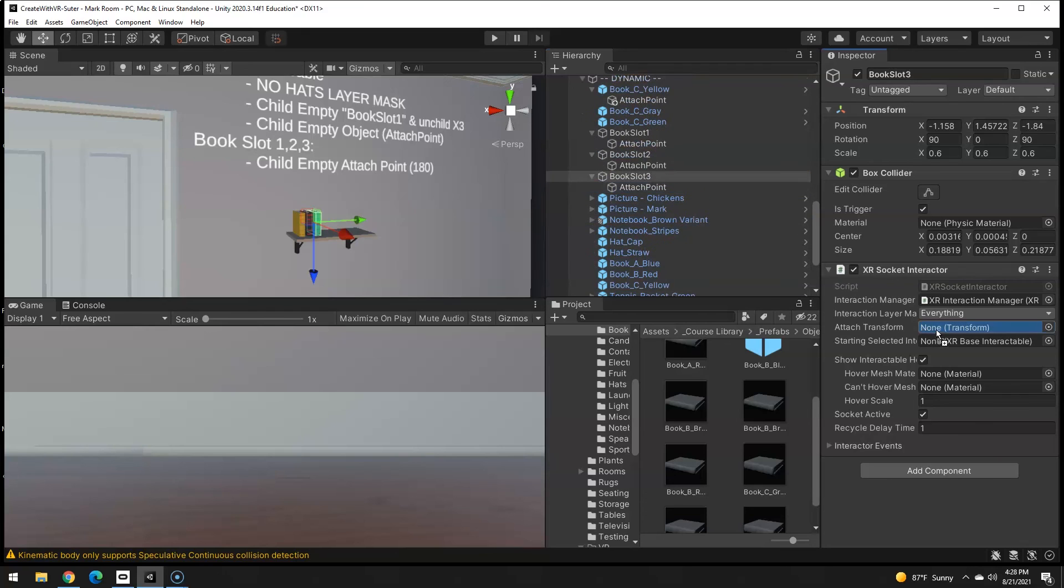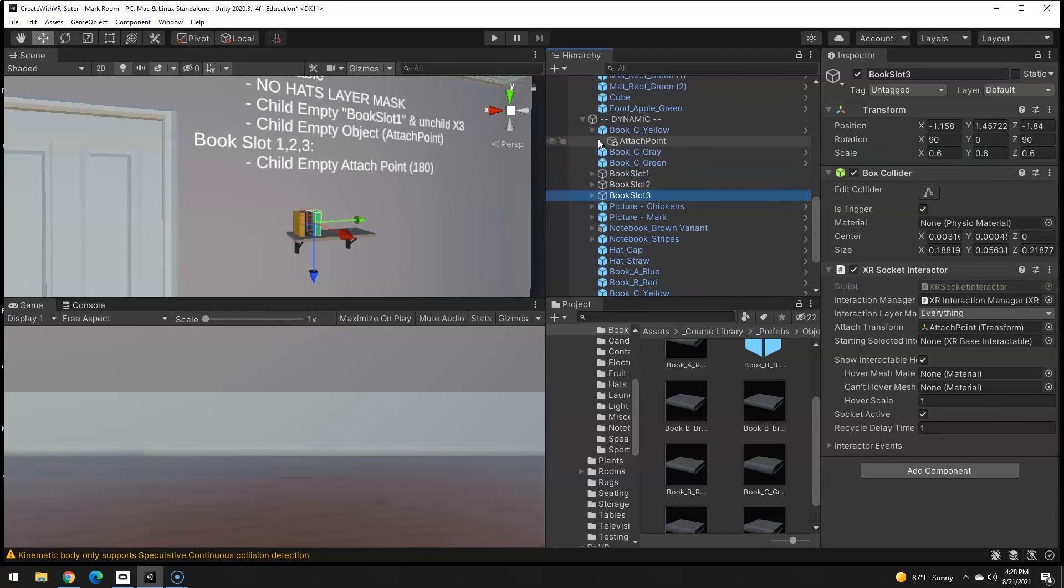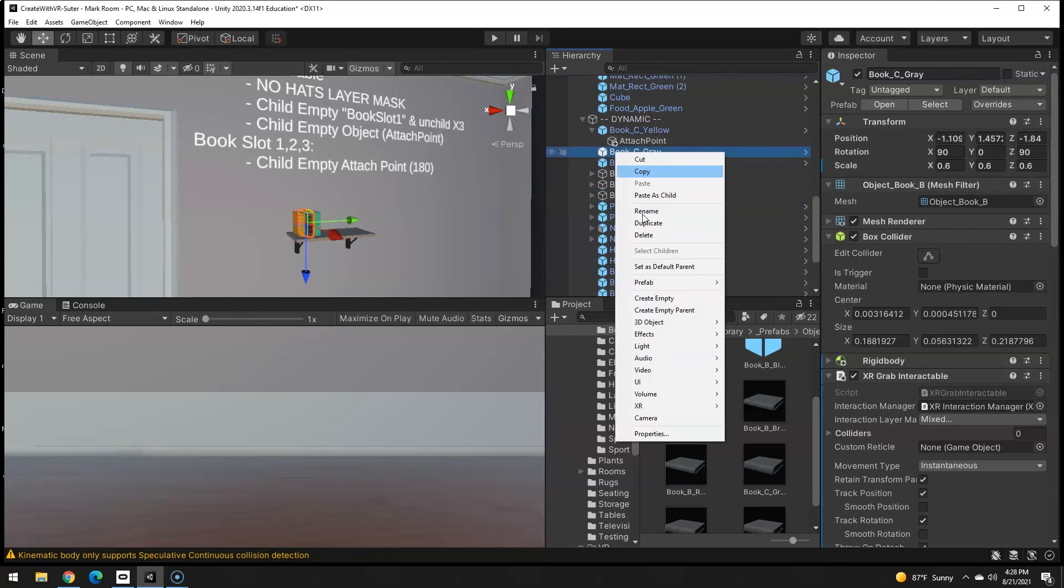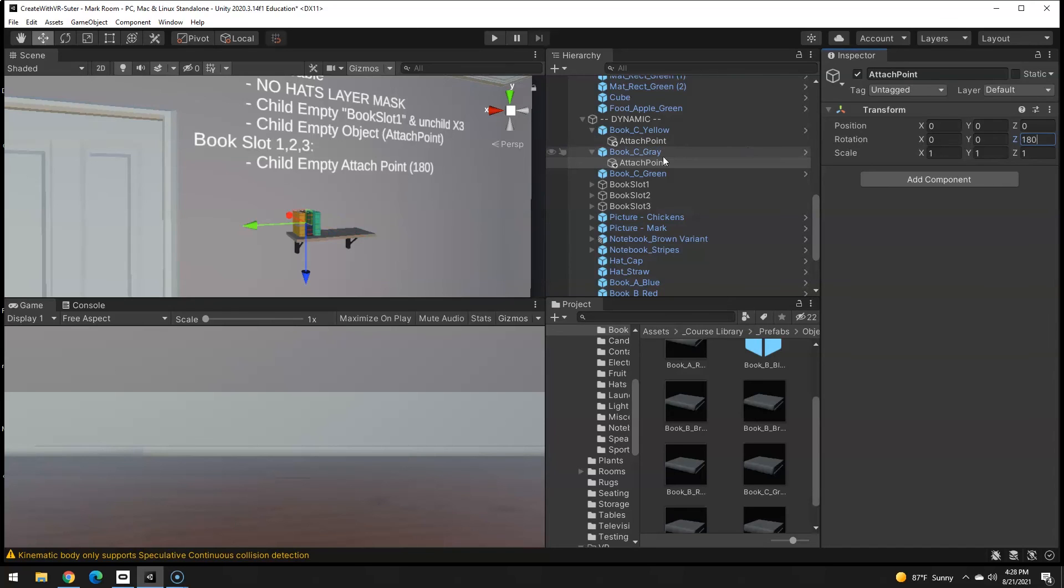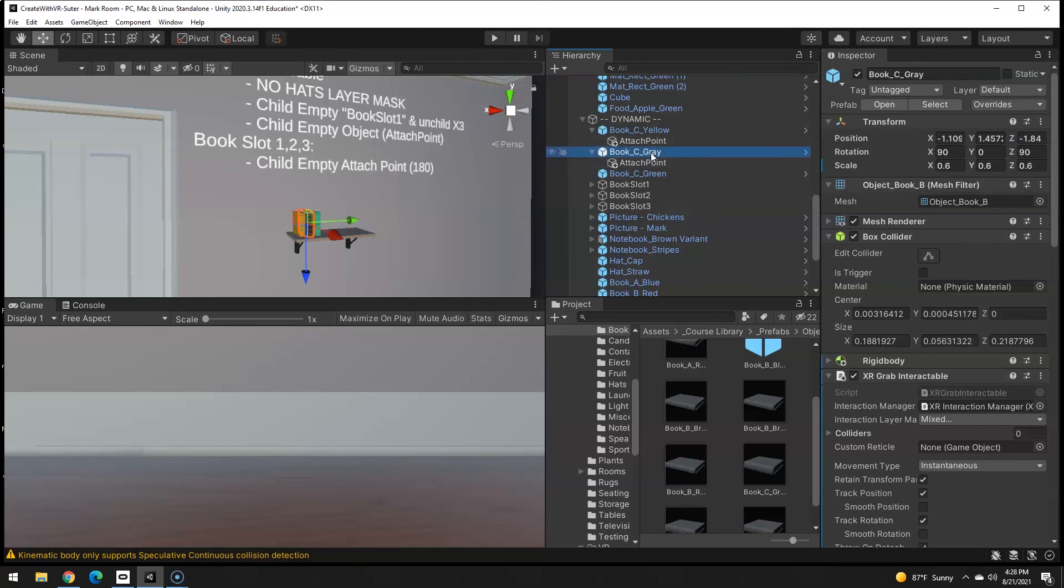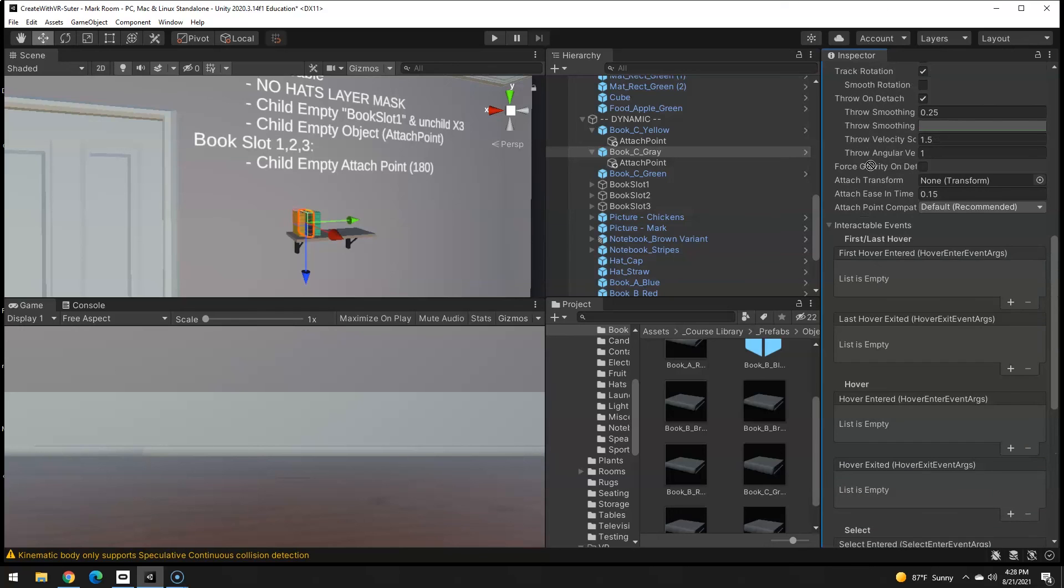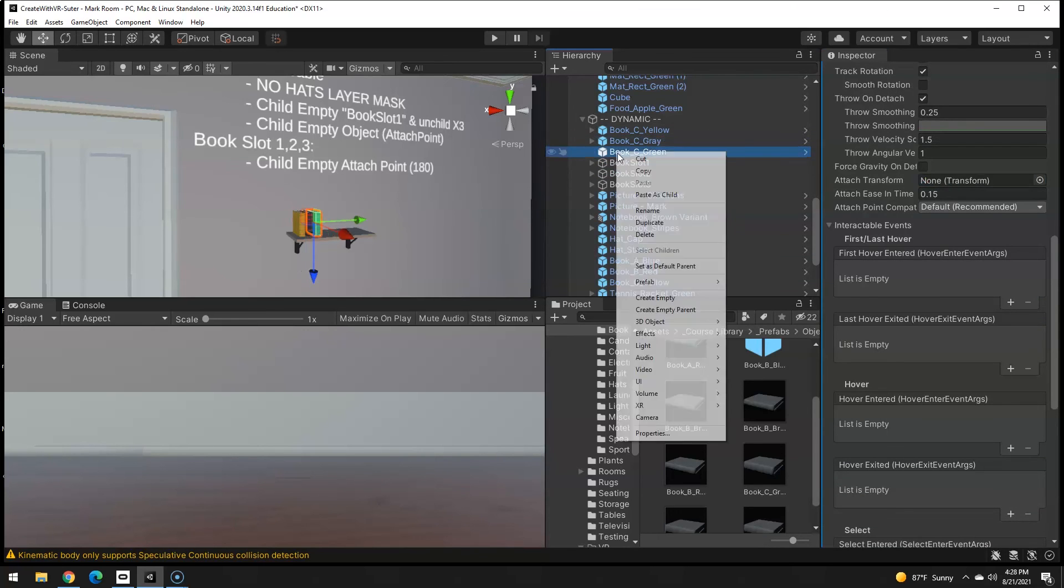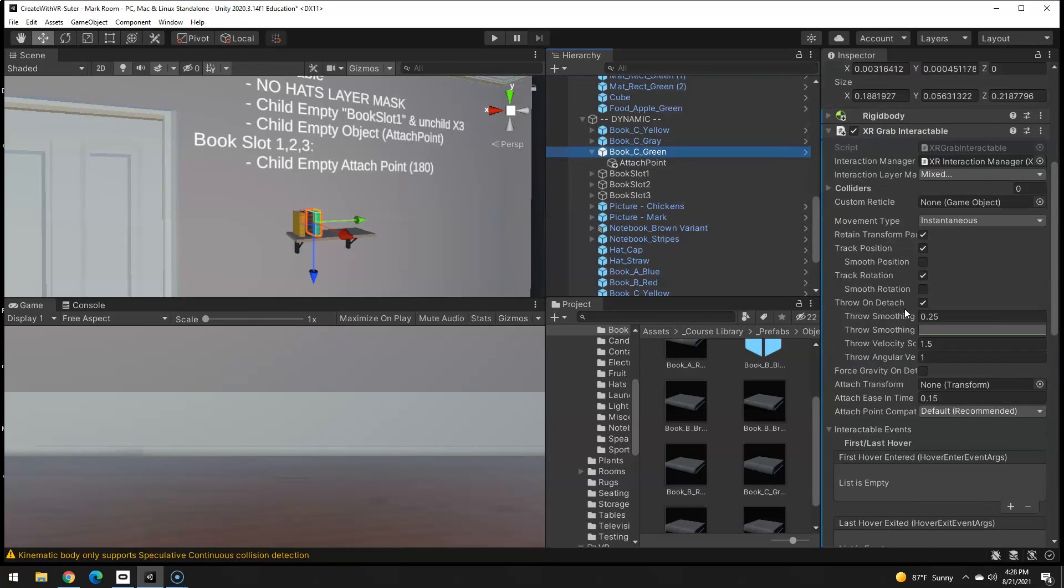I'm just gonna do the exact same things to these. Attach point, assign the attach point, make the attach point spin 180. Do the same thing here, attach point, do a 180, the slot uses the attach point. Finally the books have attach point which is also 180 and the book uses the attach point. Collapse those and finally the last one, attach point spun around and it should use that attach point.